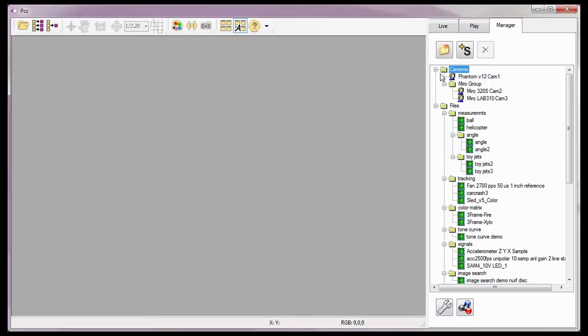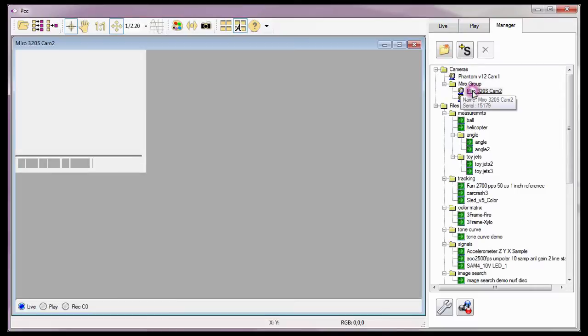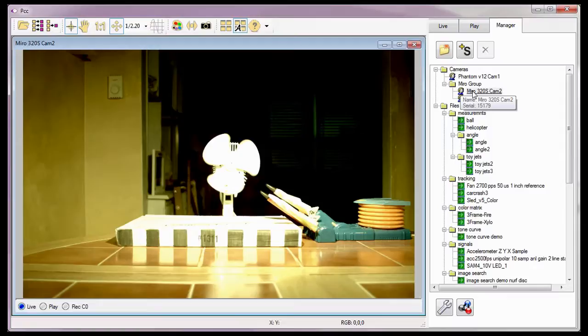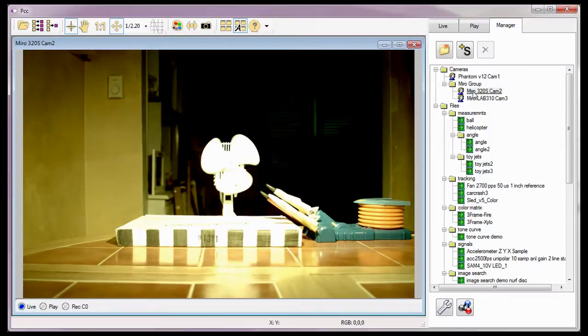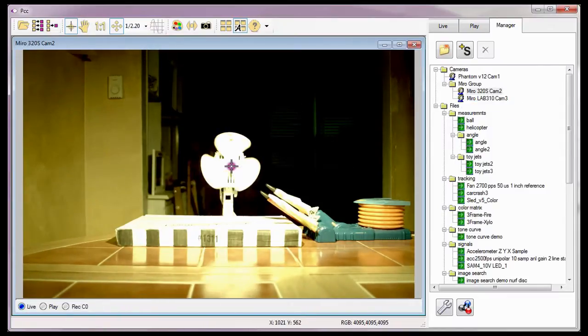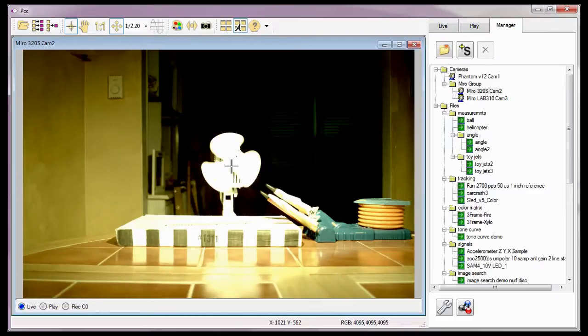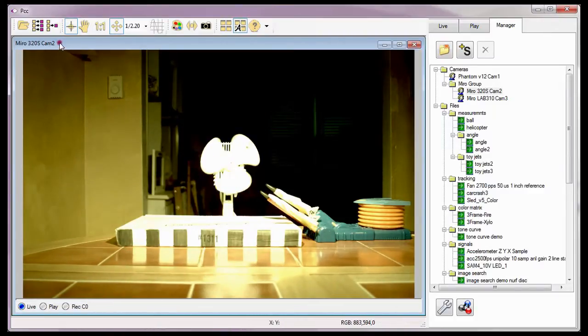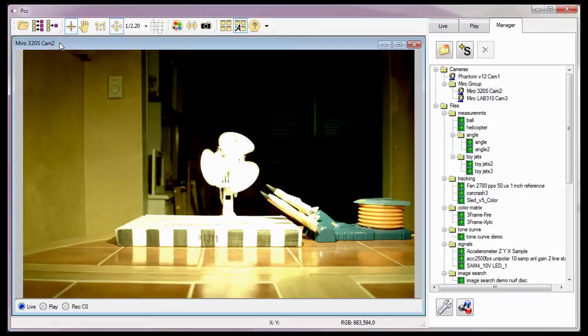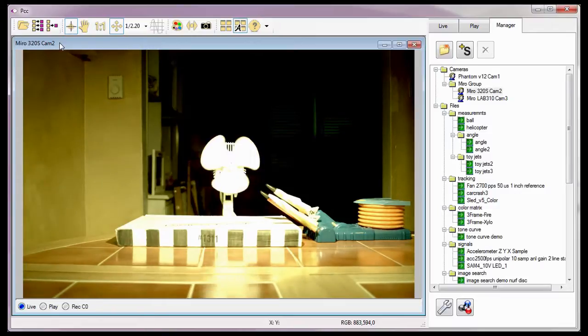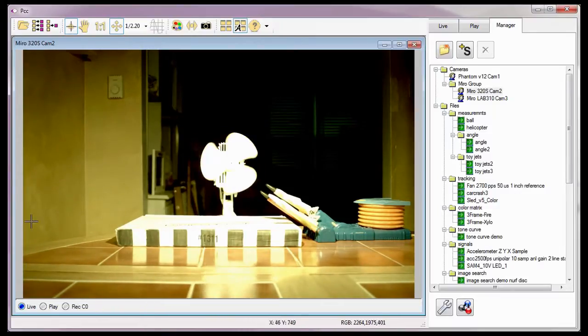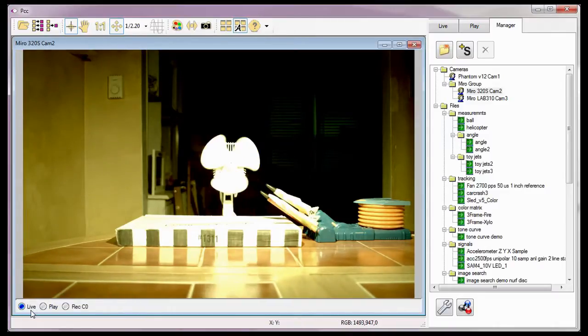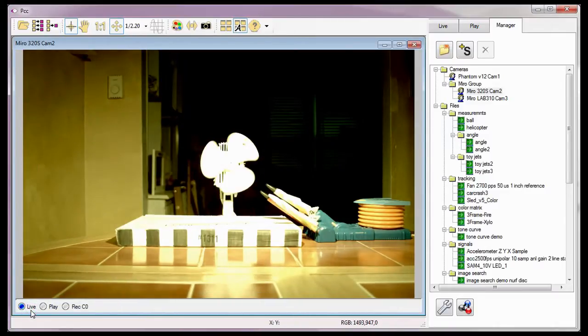For our first cine, I'm going to use the Phantom Mero 320S Cam 2 Camera. Notice that the Live Preview Panel opens for the selected Mero 320S Cam 2 Camera. As you can see, the name of the camera is displayed in the header of the Preview Panel, and the Status Indicators, located in the footer of the Preview Panel, indicate that the camera is in the Live or Preview mode.